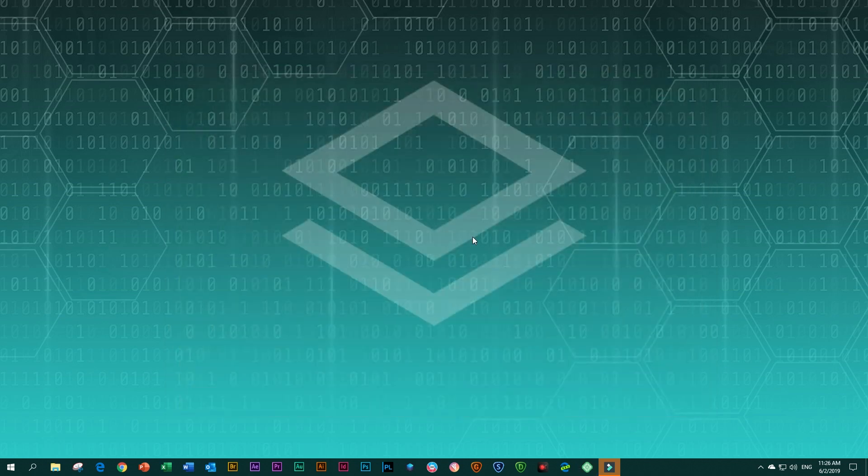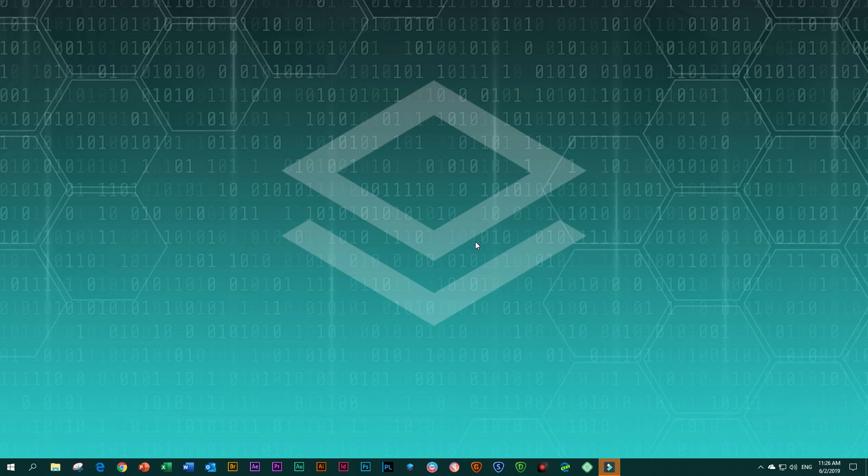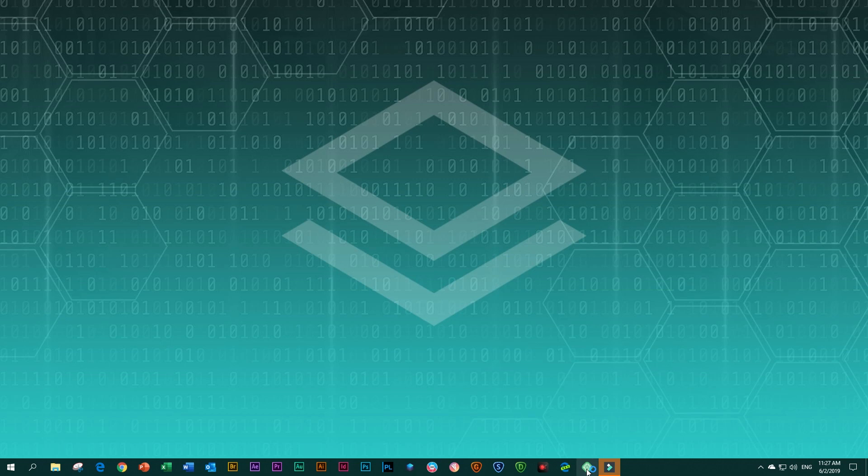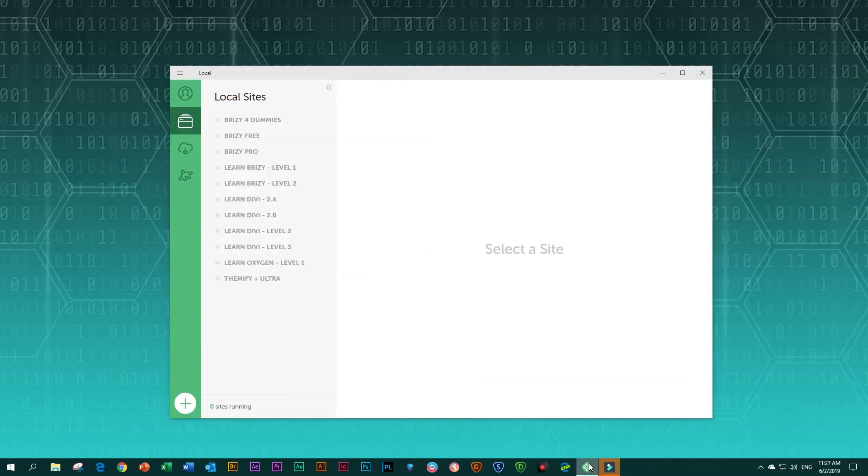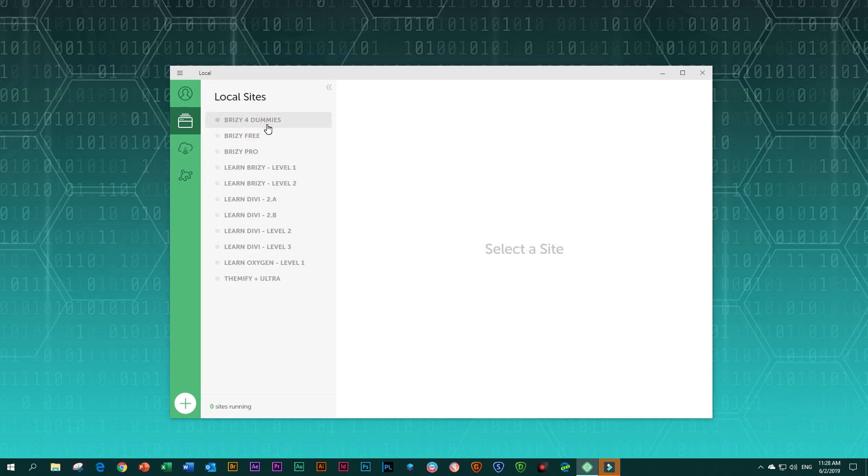Now you have created that WordPress site on your local host, on your own computer. A few days later, you come back, you want to access it again. Let's see how you go about that. You again, open the app. And once the machine has started up, you can go here through your sites up here, Brizzy for dummies. And what I also like about this interface is that the sites are sorted in alphabetical order. I prefer that.